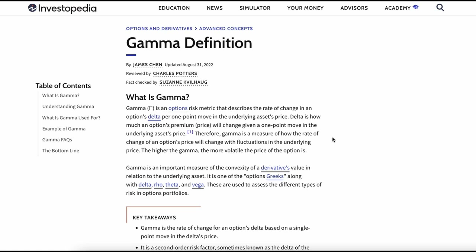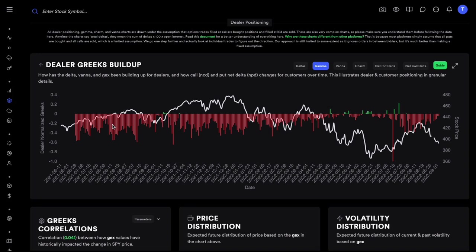What is gamma exposure? You take the gamma for a contract, multiply it with the open interest for that contract — which is all the contracts currently held by customers — and that gives you the gamma exposure for one contract. Then you sum that up for all contracts, and that gives you the gamma exposure for the entire stock. Each bar on our chart is a normalized value of the gamma over the last year.